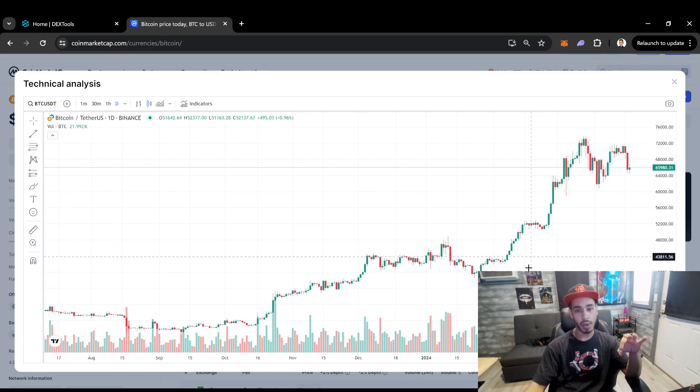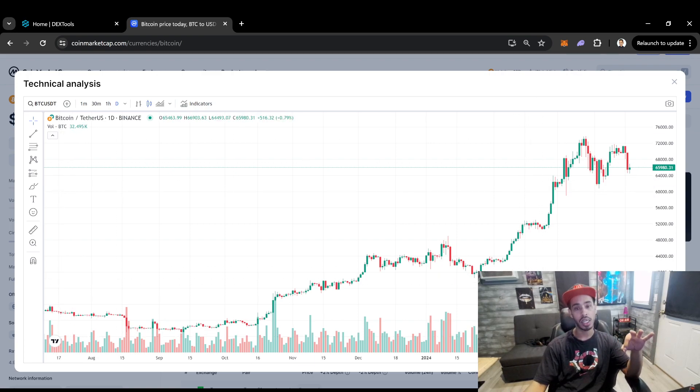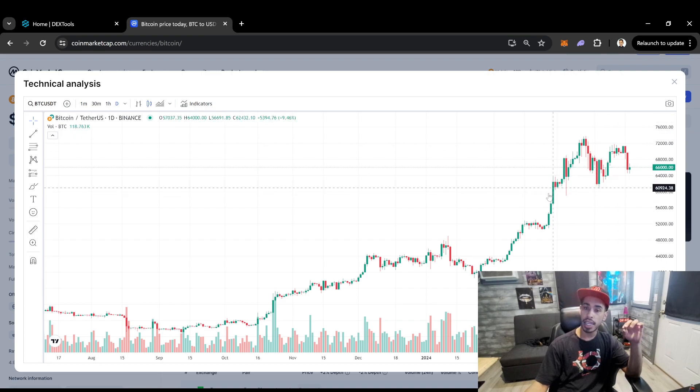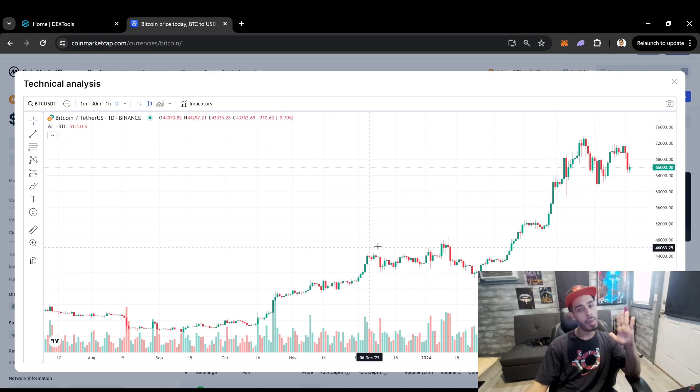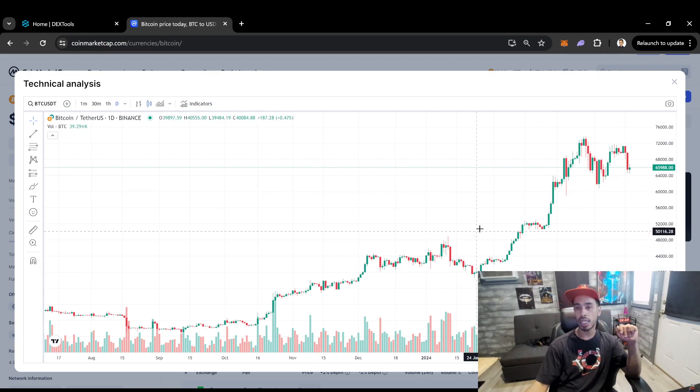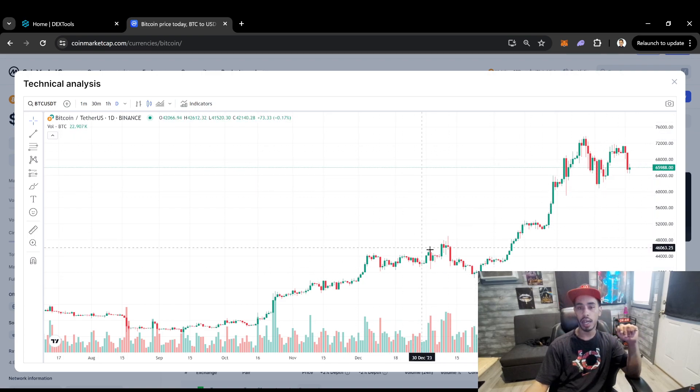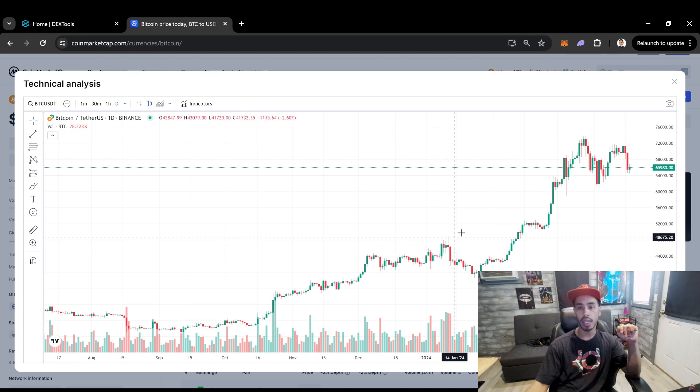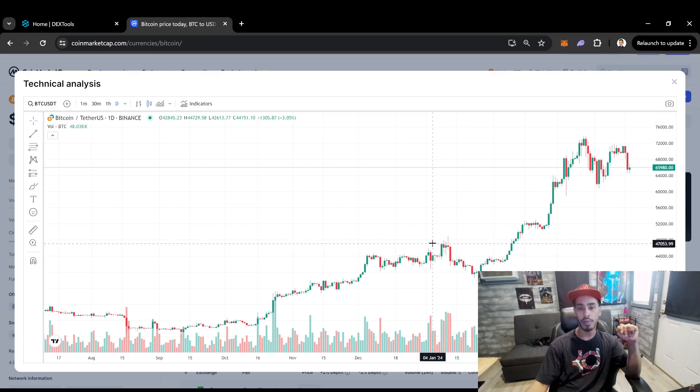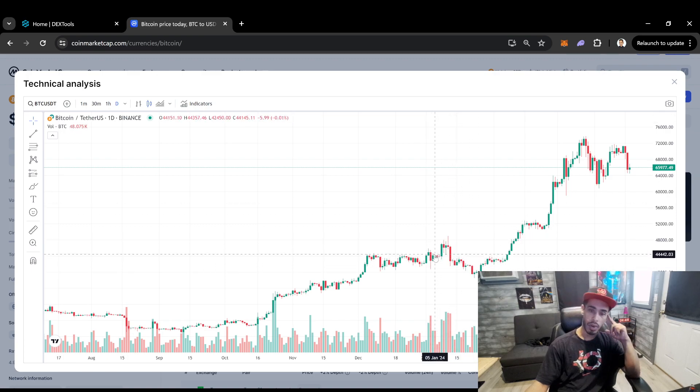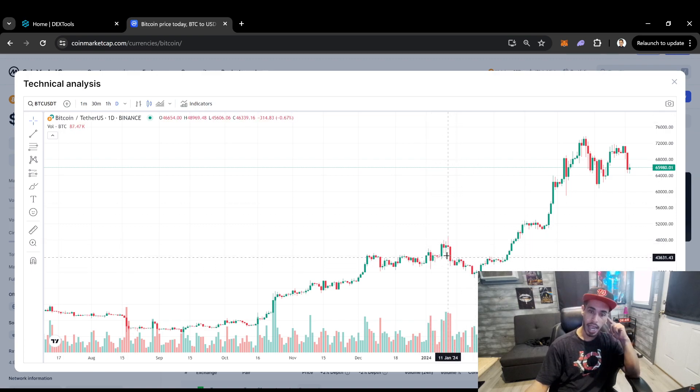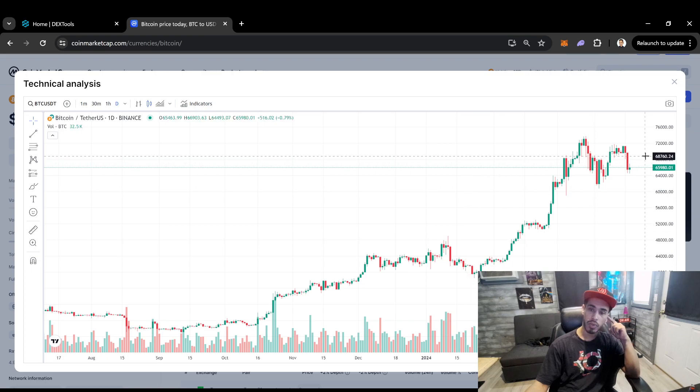But guys, I want you to pay attention to something and looking at something that I see that I think can be possibly what we're going to see with Bitcoin. Like a repeat of basically what happened right here is what I can see happening for Bitcoin right here.